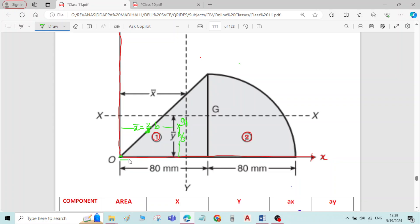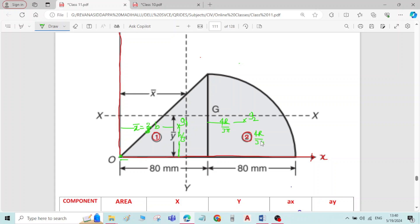So x-bar is coming from the point (two-thirds of b), and y-bar is coming from the line — it is one-third of the distance, h by 3. Taking g2 as the centroid of the quadrant of the circle, the formula for both x-bar and y-bar is 4r by 3π and 4r by 3π.